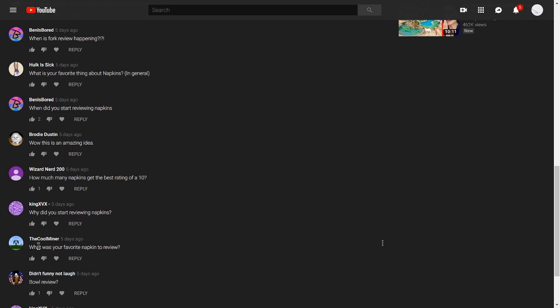next question is from TheCoolMiner. He asked what was your favorite napkin review? And I'm gonna have to go, my favorite napkin review was the Hard Rock Cafe napkins. It's just so good. And it makes me happy about how great it is.